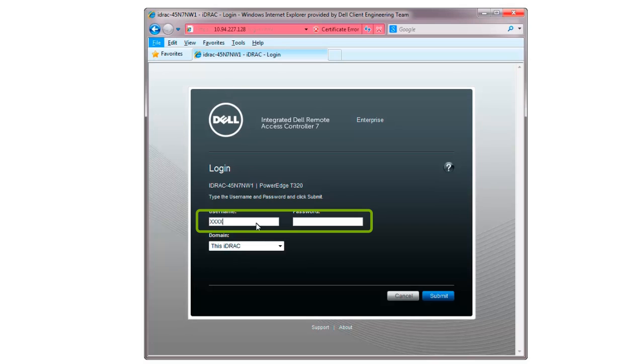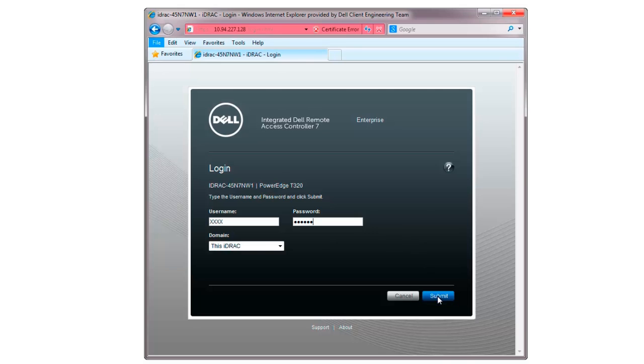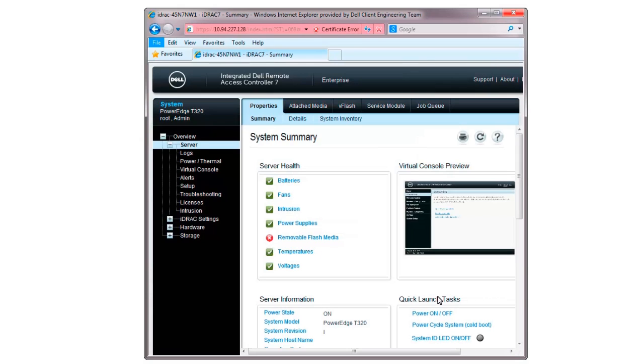Provide the username and password for the server, then click Submit. The system summary window is then displayed.